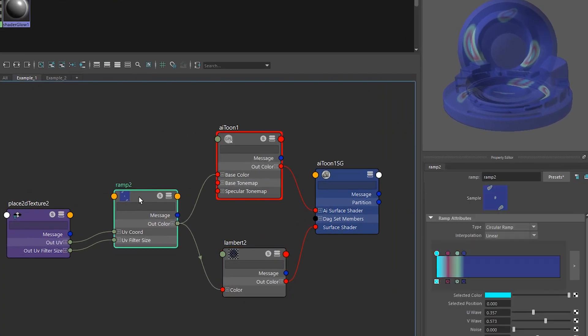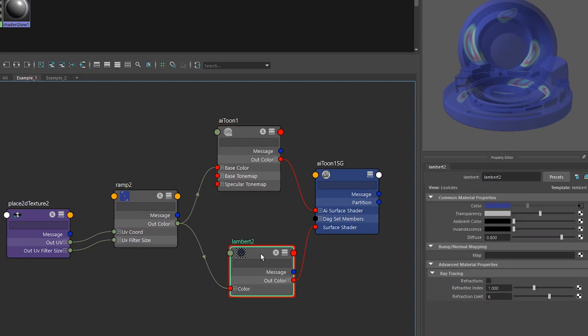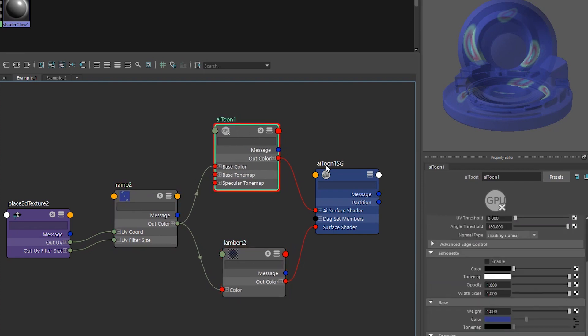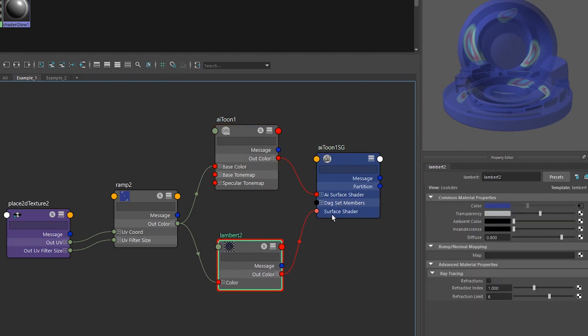So I have the color going into the toon shader but I also have it going into this Lambert. I have the toon shader going into the shading group's AI surface shader input and I have the Lambert 2 going into the regular surface shader input.